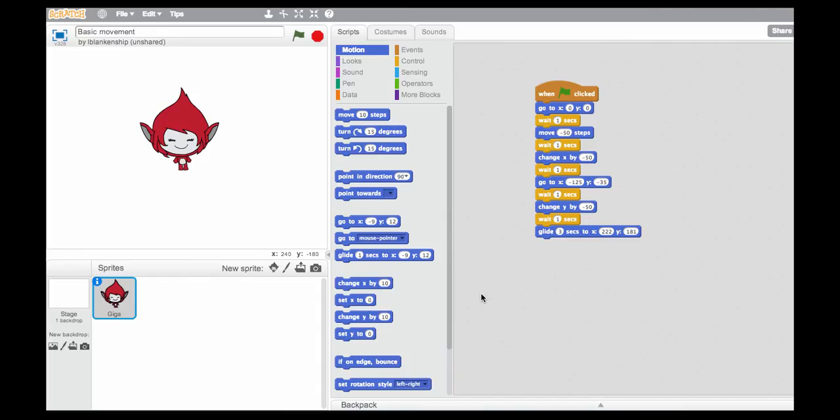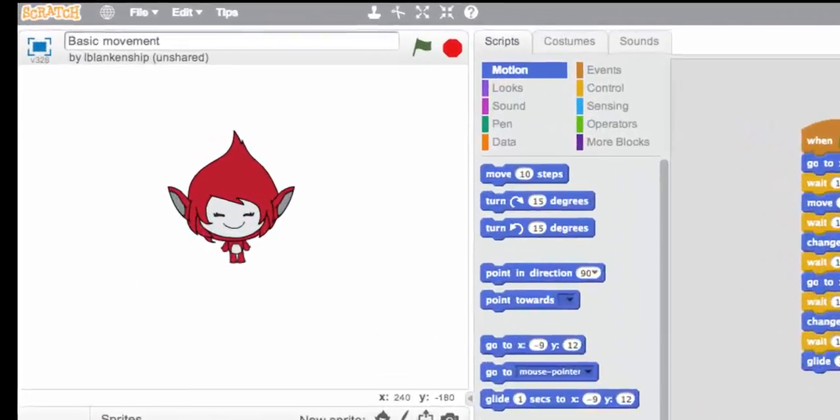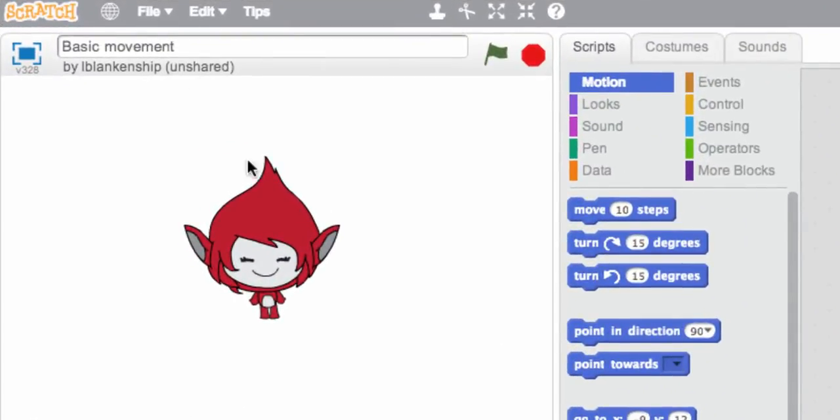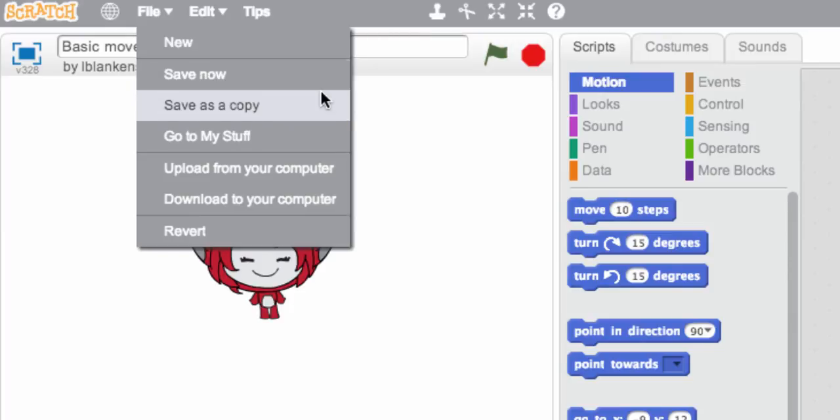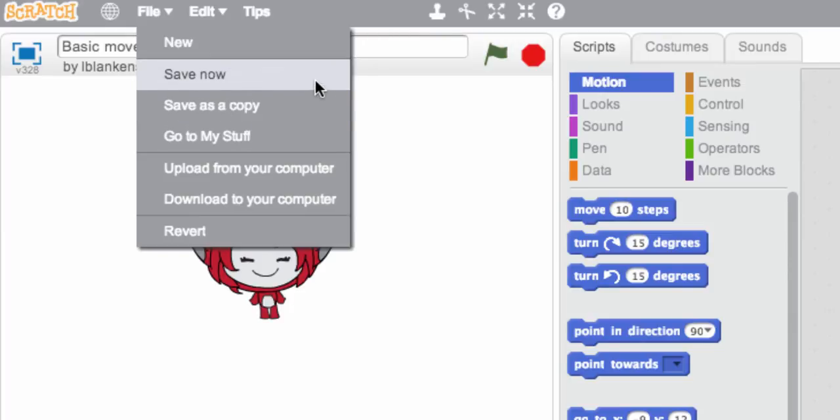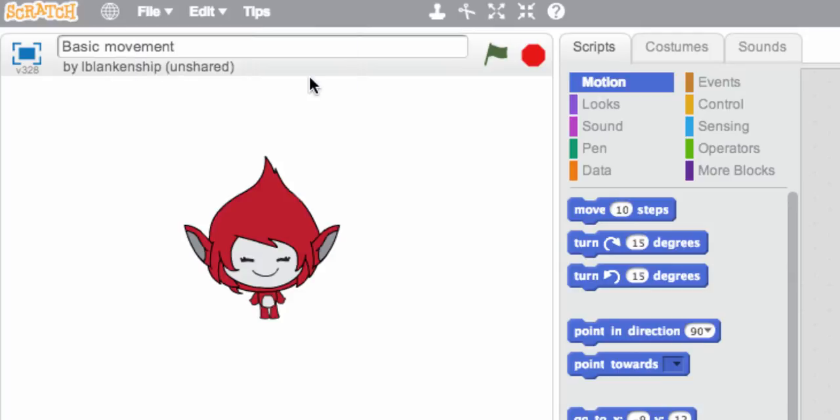One last thing I want to show you and that's how to save your files. So if you go up to file, there's a save now. Now it does save a little bit as you go, but it doesn't necessarily save everything up to the point where it last saved in the end. So you want to make sure that you click save.